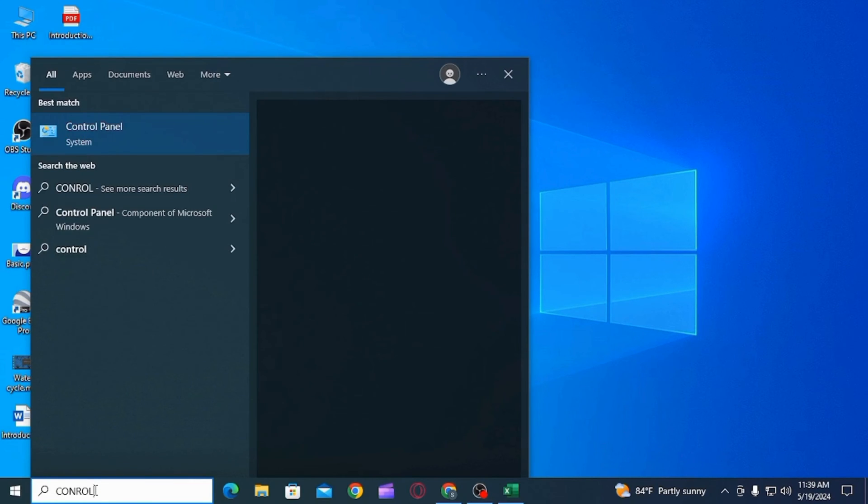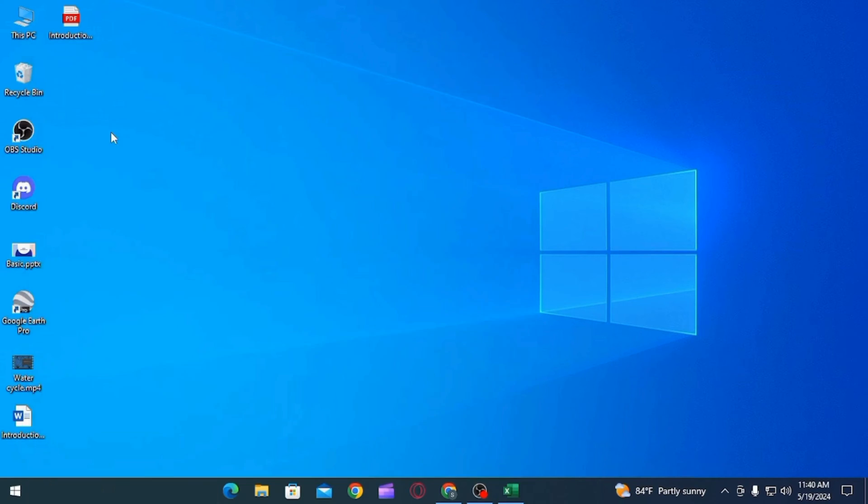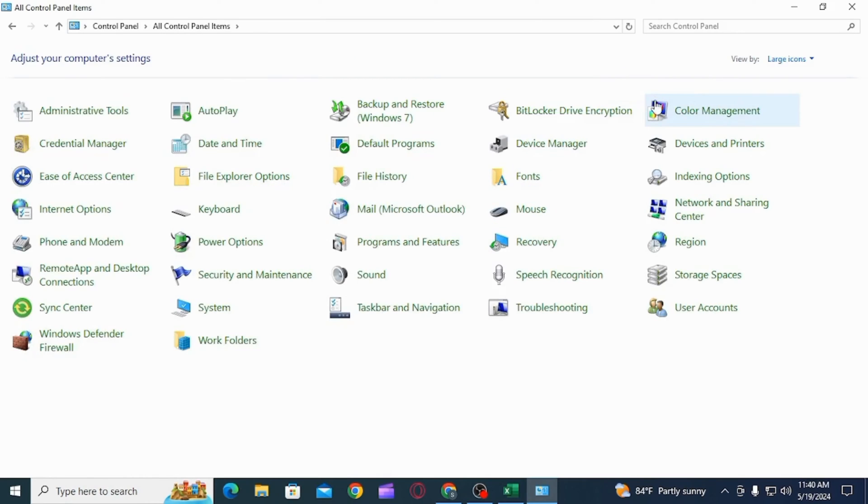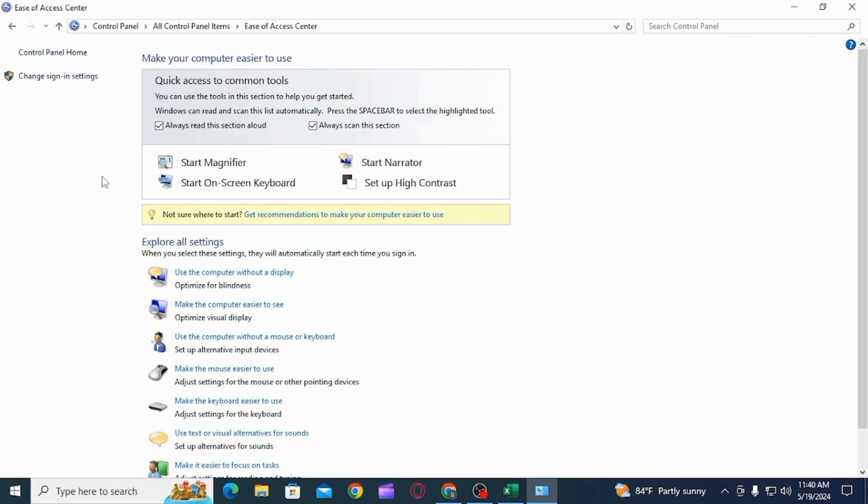The first thing you want to do is head over to the search bar and search for Control Panel. Once you're here, you have the View By option. Click on the drop-down menu and select Large Icons.